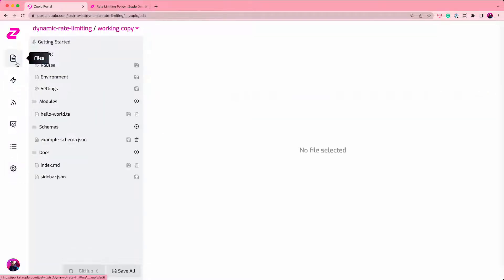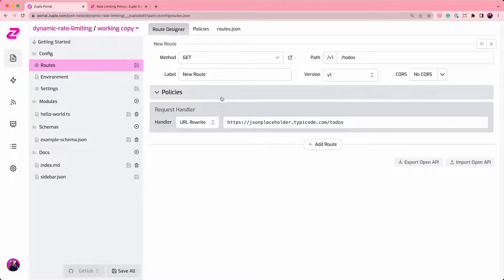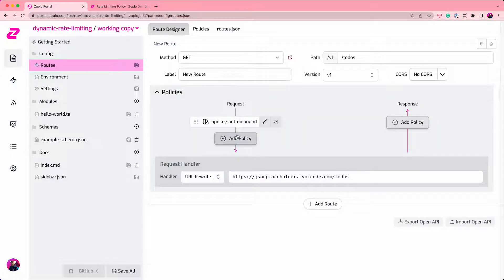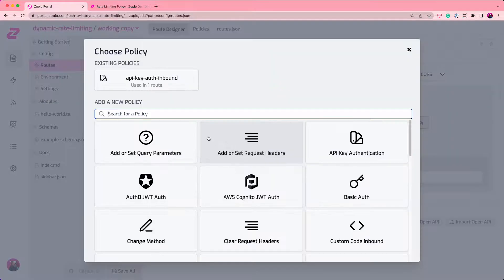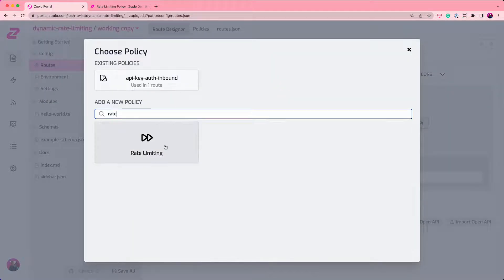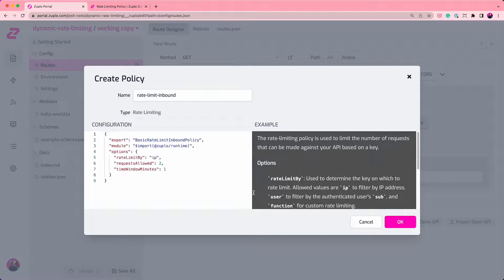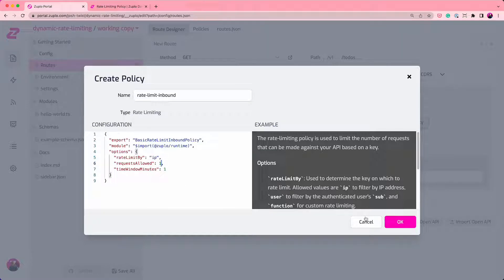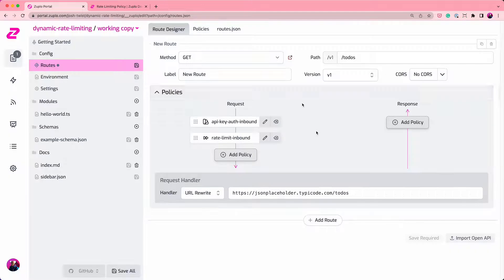So the first thing we're going to do is actually add some basic IP-based rate limiting. So let's add a rate limiter. Okay, I'm going to use IP-based rate limiting. I'm going to say one request allowed in a minute. So let's save that. That will be deployed.